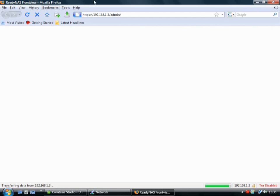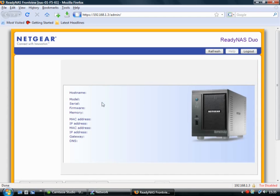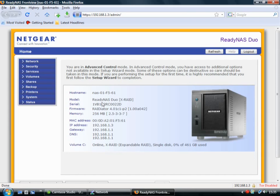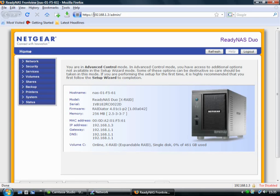Okay, so now you can see it just comes up in Firefox. I haven't installed any software on the computer for the NAS drive. It just comes up in Firefox. And you can see it here. There's the IP address of the NAS drive. And we're on the admin screen. And it's a secure connection.